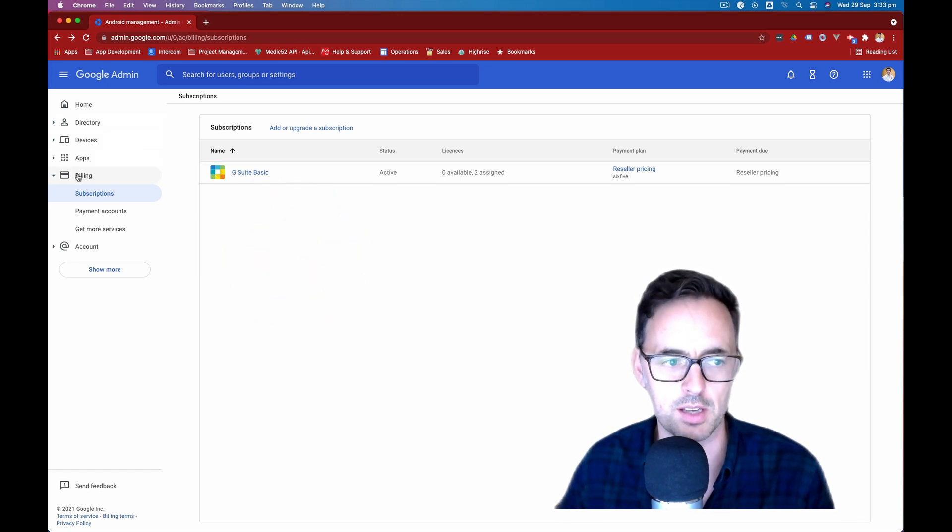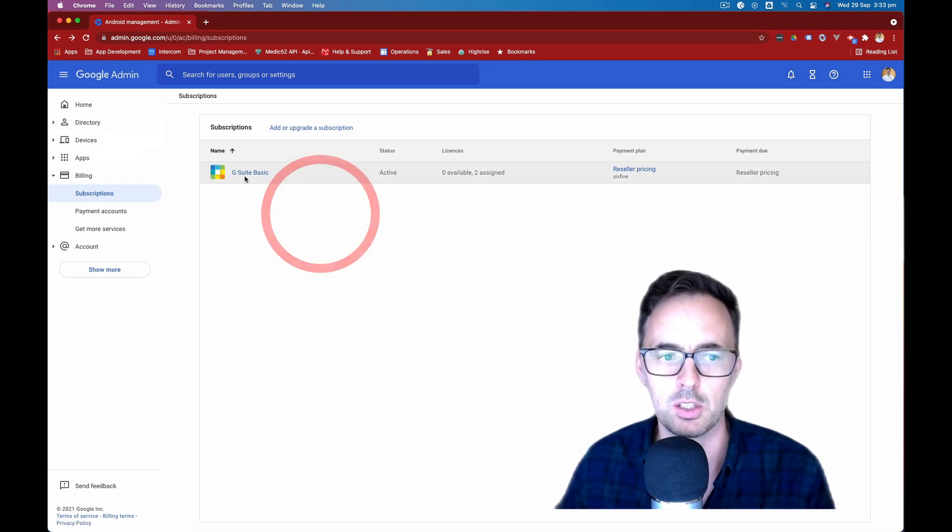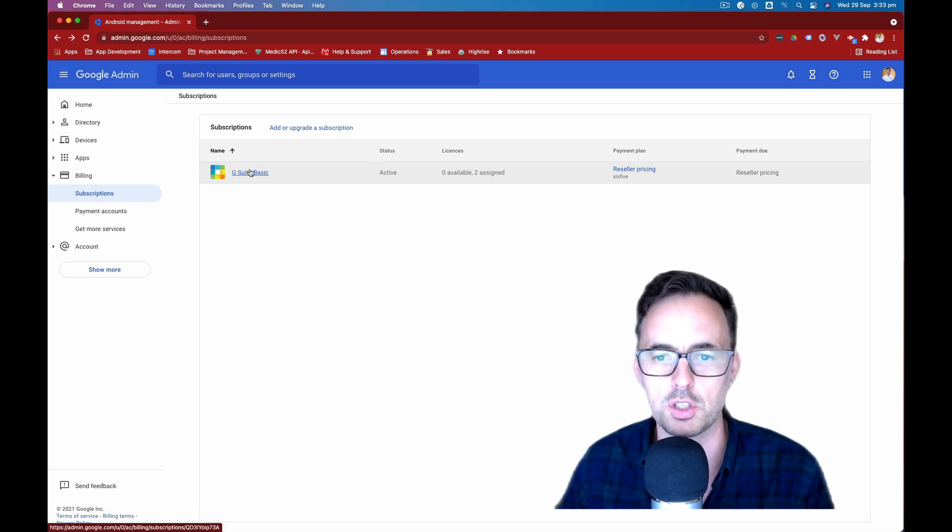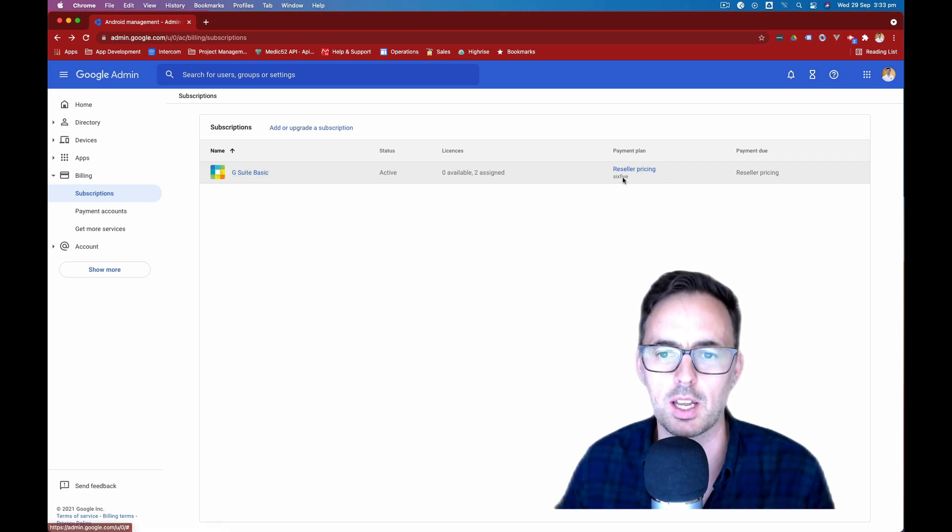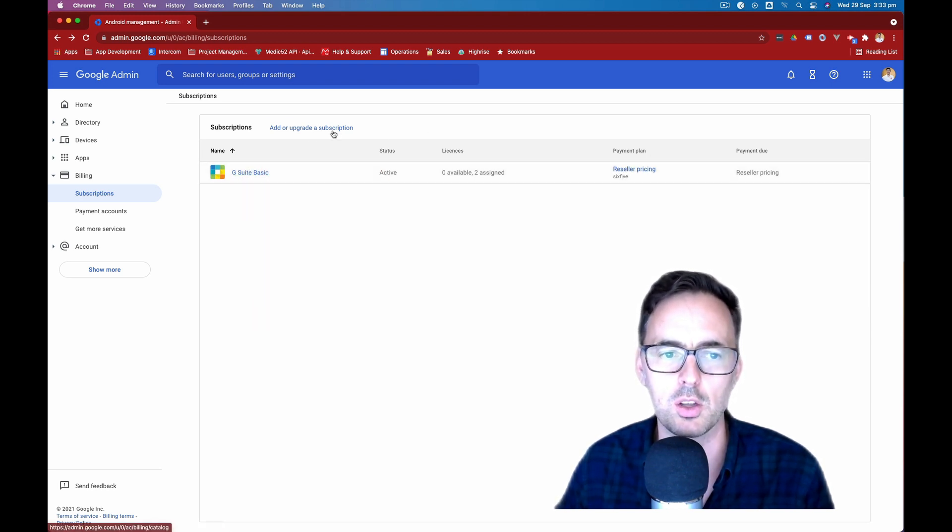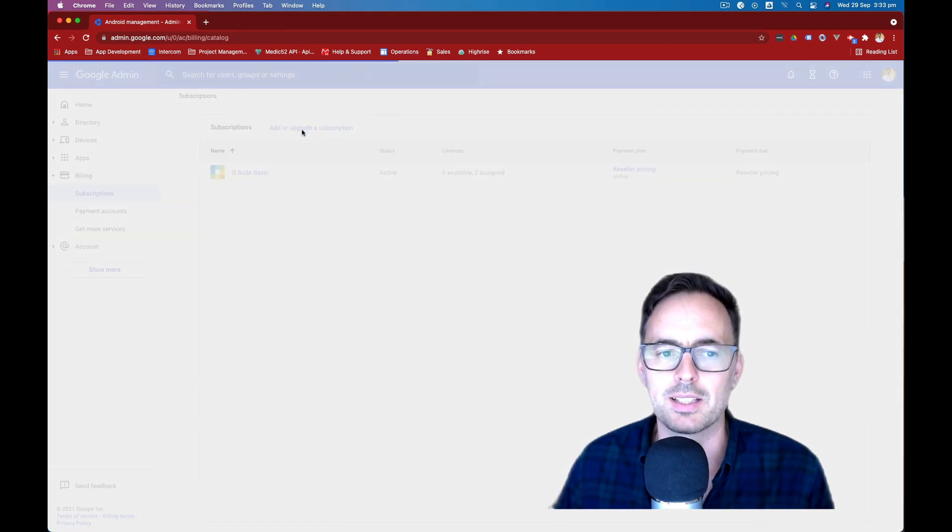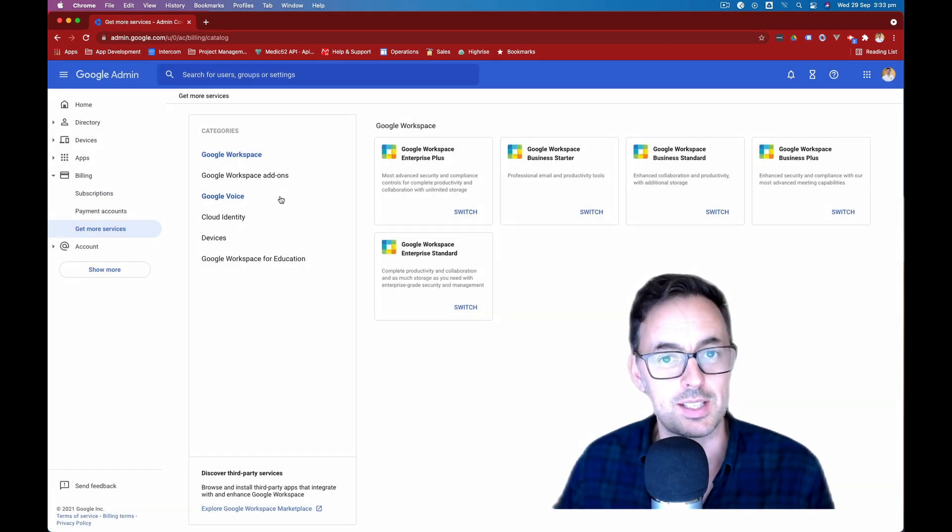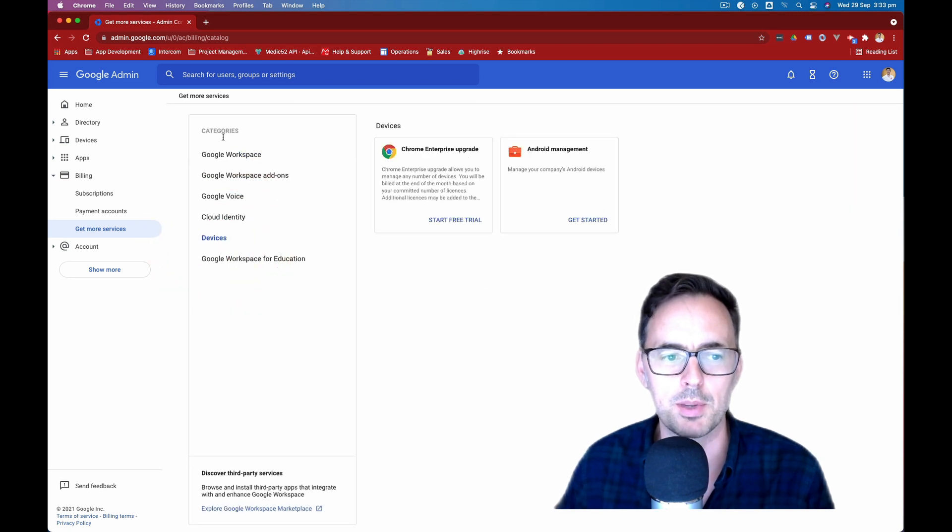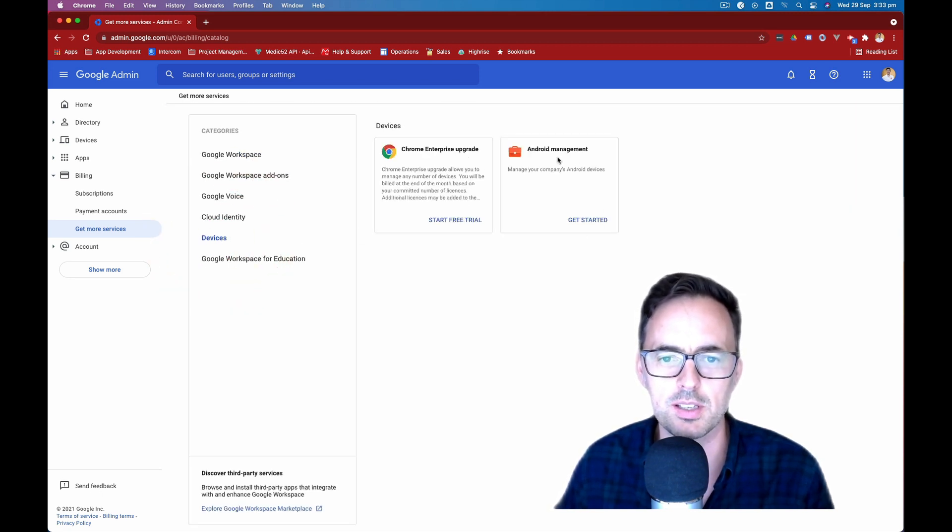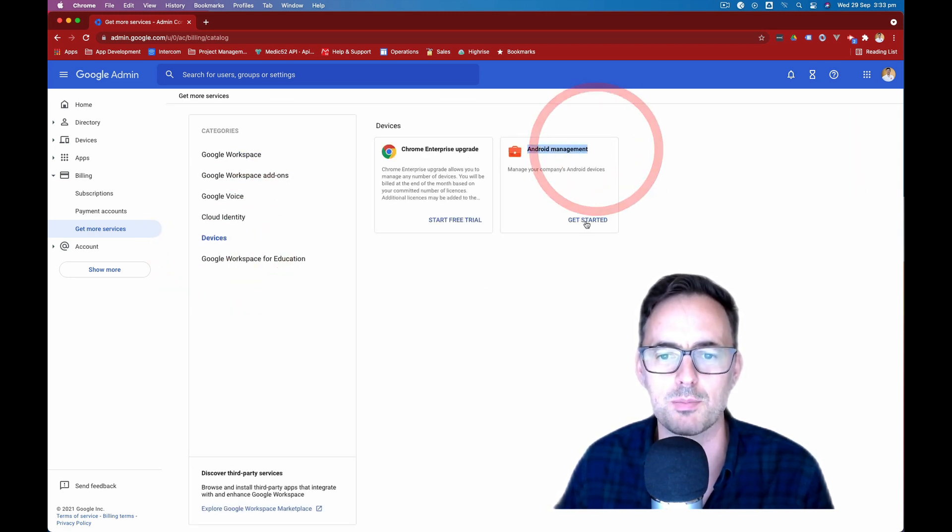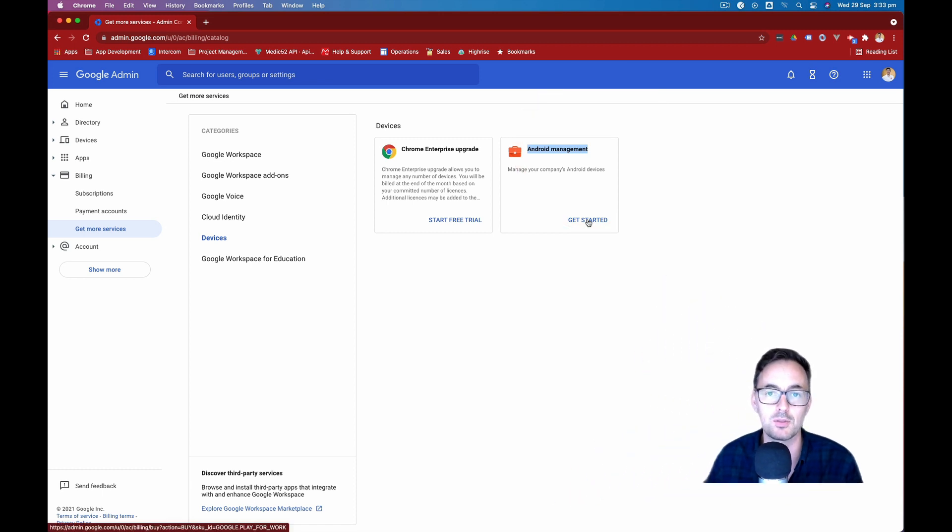So the first thing is under billing and subscriptions, you'll see your general edition. And if you're under a reseller, it will tell you who that is. You'll need to click on add and upgrade a subscription if you don't see this already there. Come in categories down to devices and then you can see Android management here.